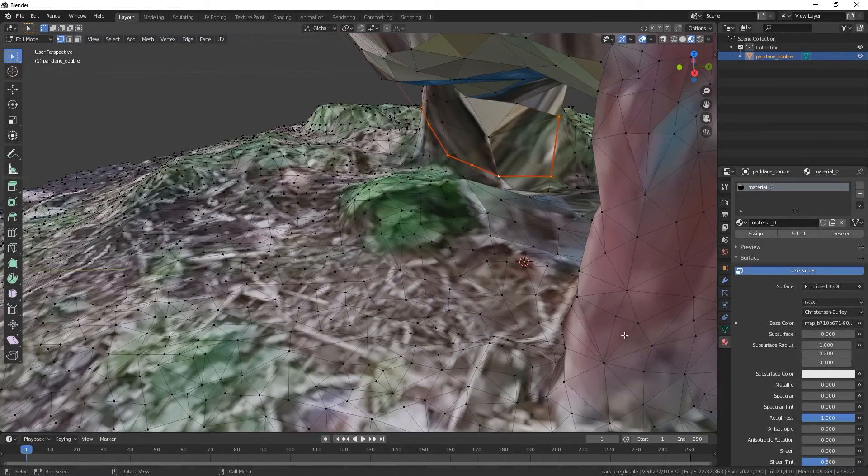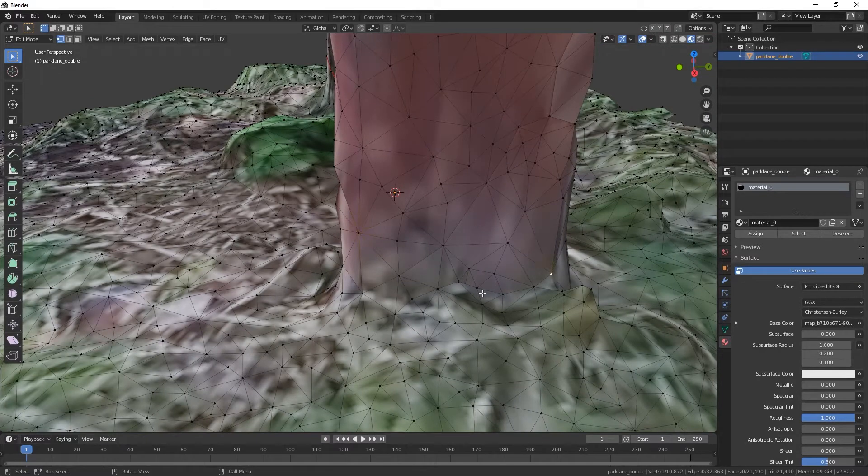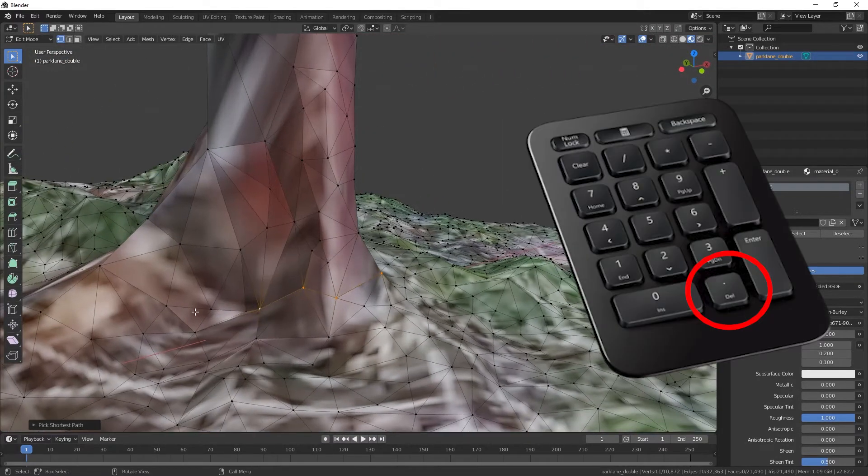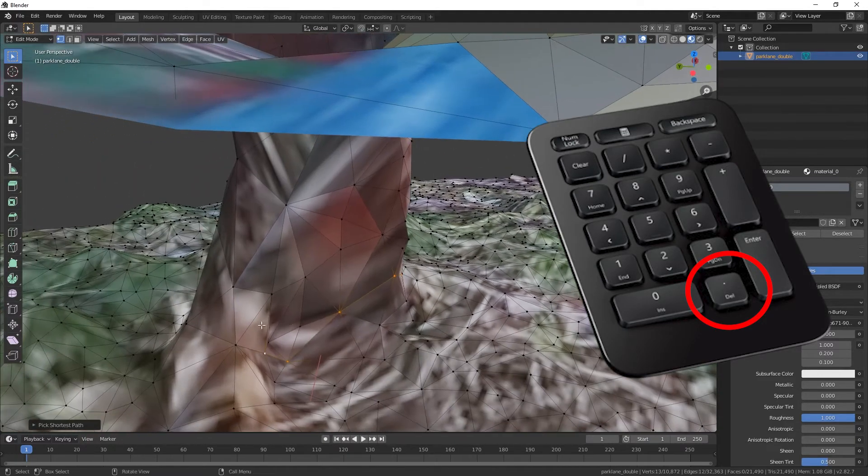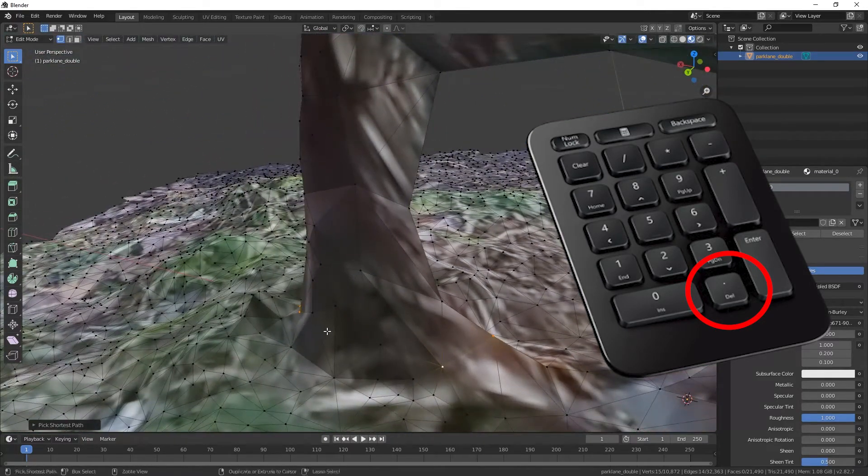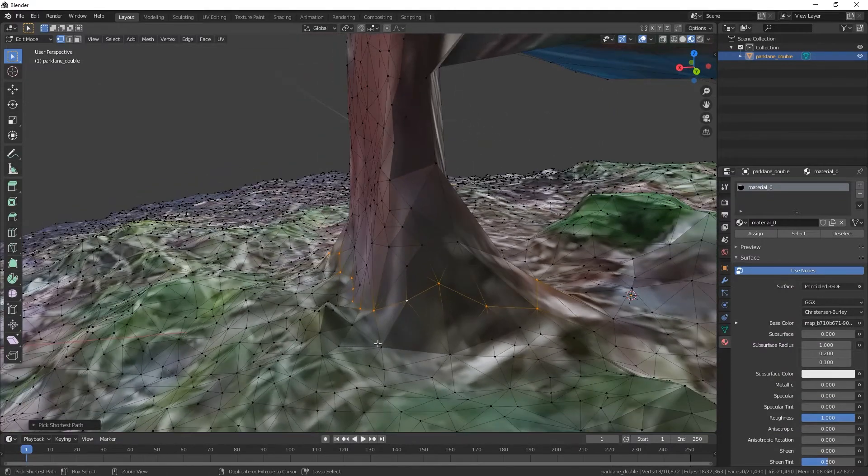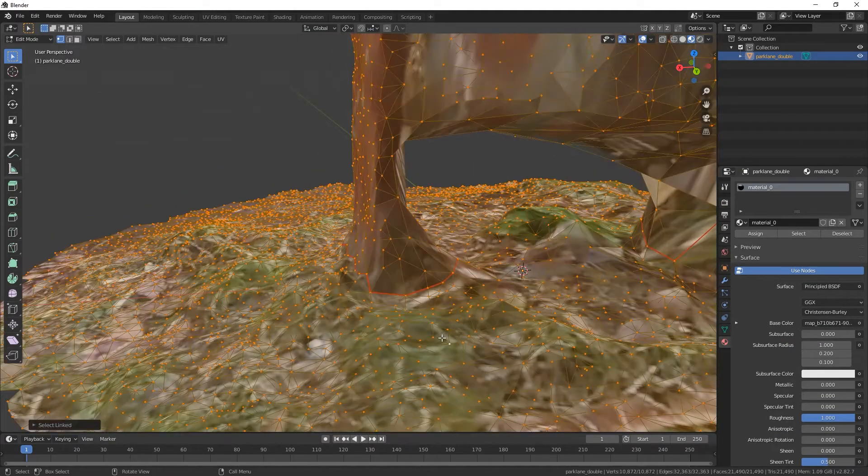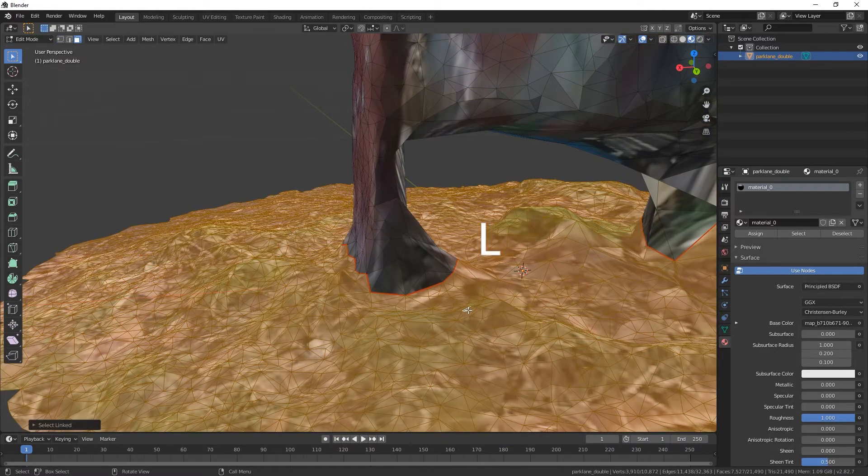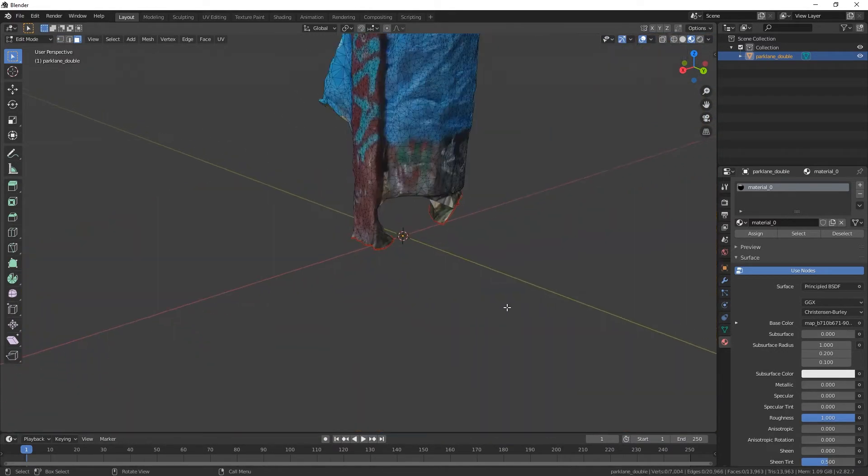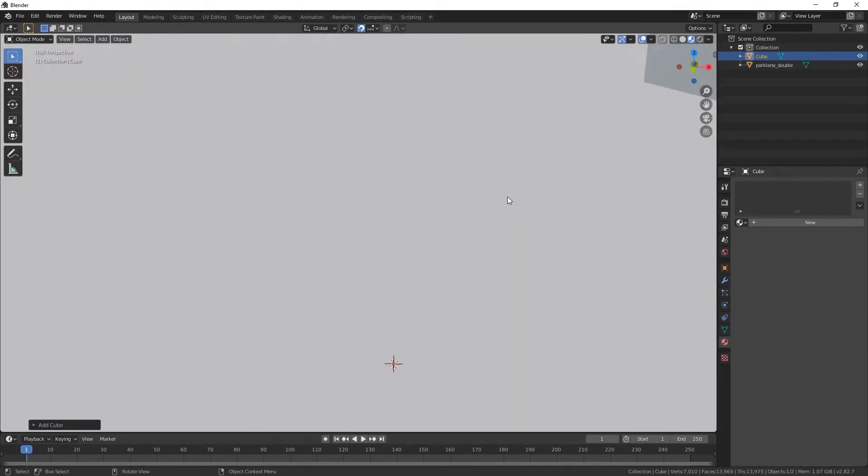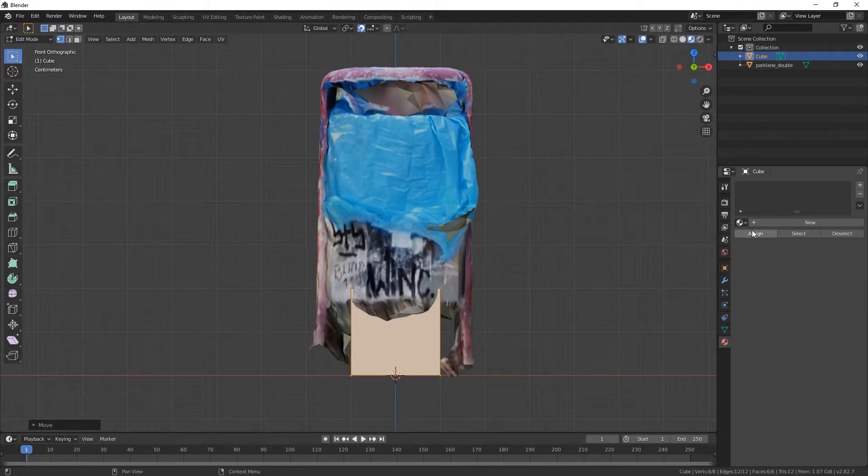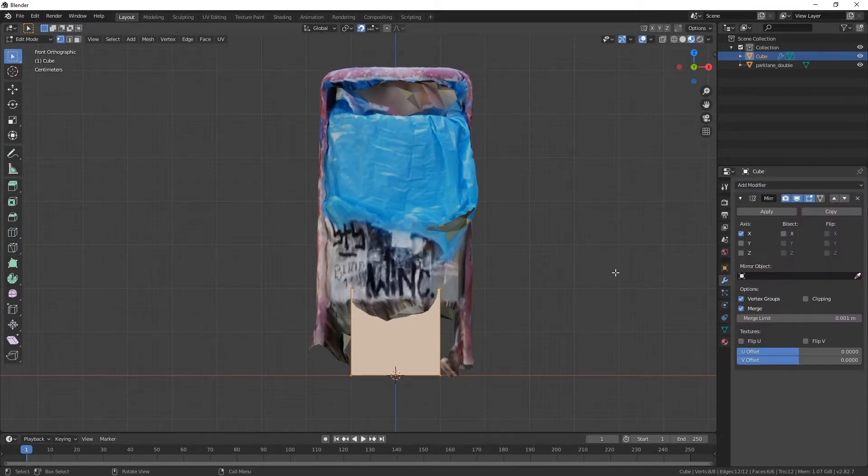Let's do this over here. Numpad comma is extremely important to get focus on the object. Now, let's do it like this. Let's just face select L, delete faces. Fantastic. Cube, scaling down. Let's add a modifier, mirror. Where is the mirror? Perfect.